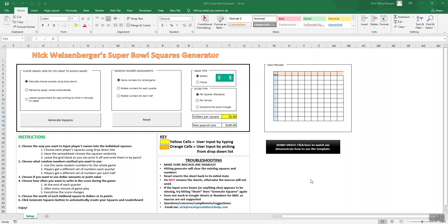Hey, this is Nick and I've had a couple people ask me what's the easiest way to print off my Super Bowl squares spreadsheet and how do you enlarge it, make it look bigger. So I'm going to just quickly show you how to do that.